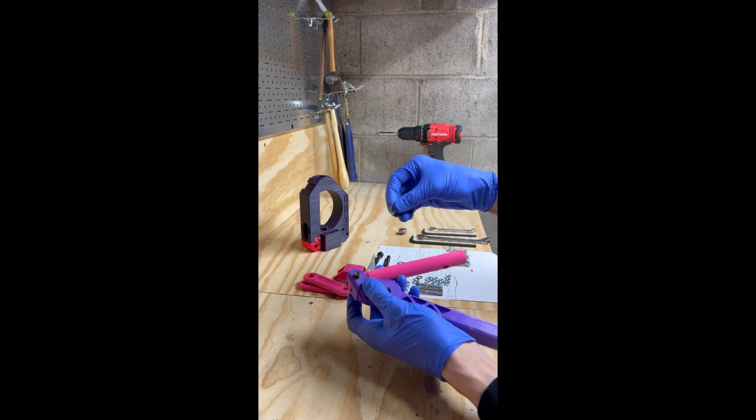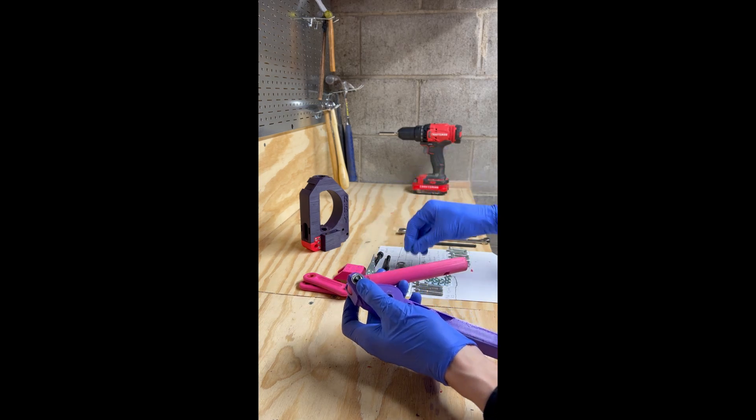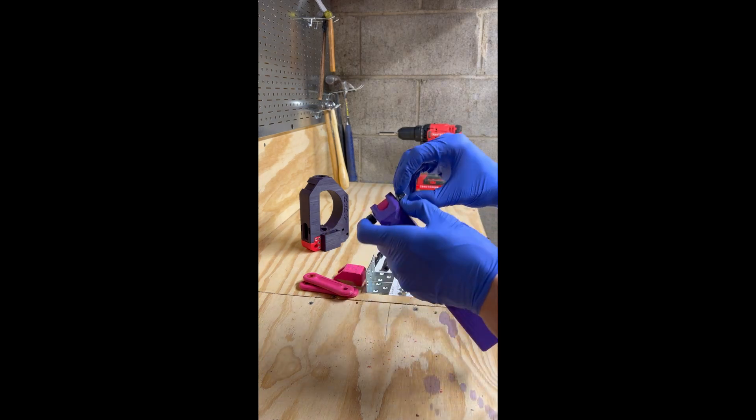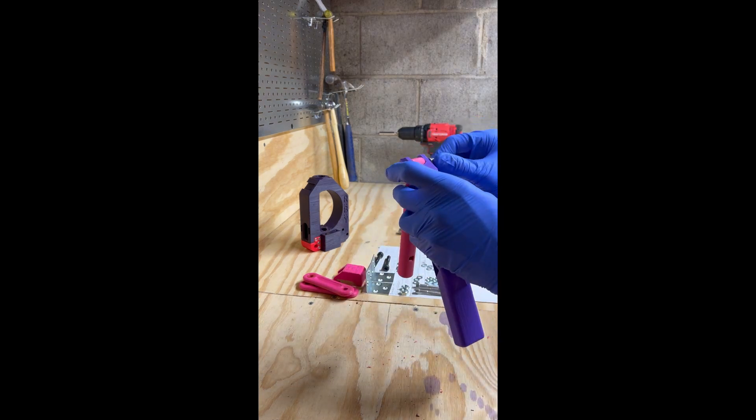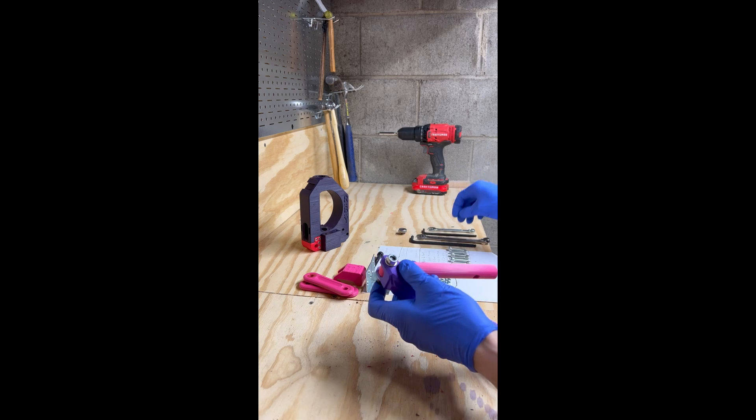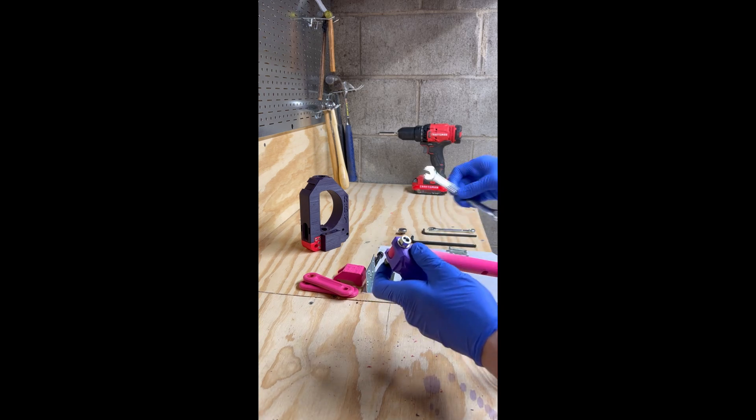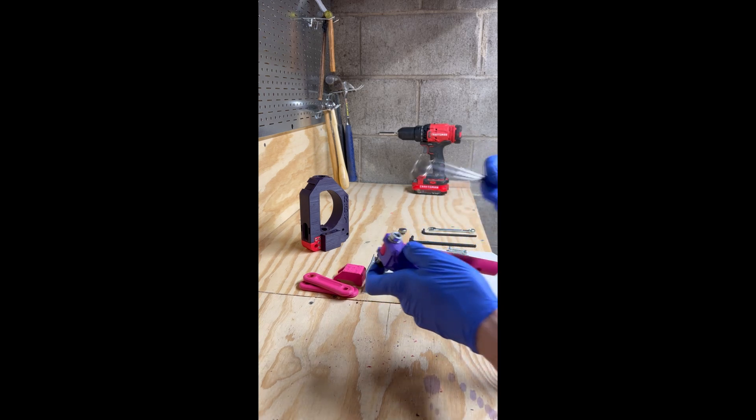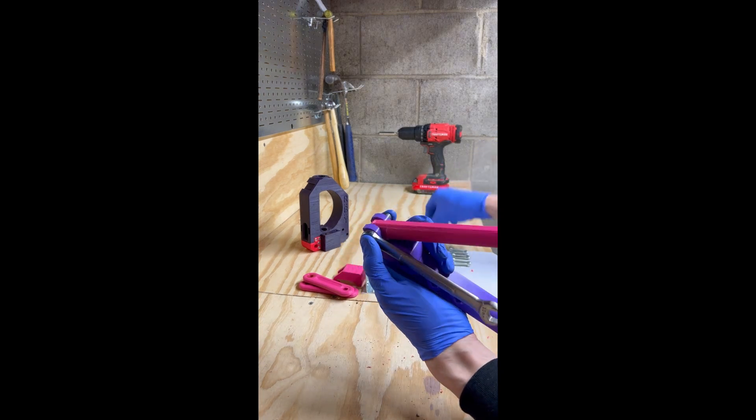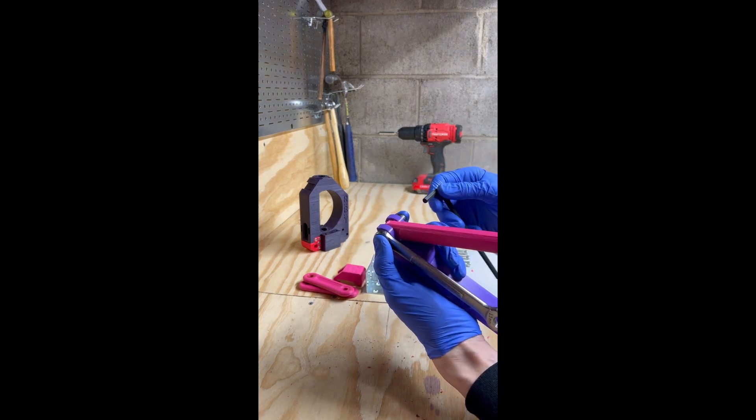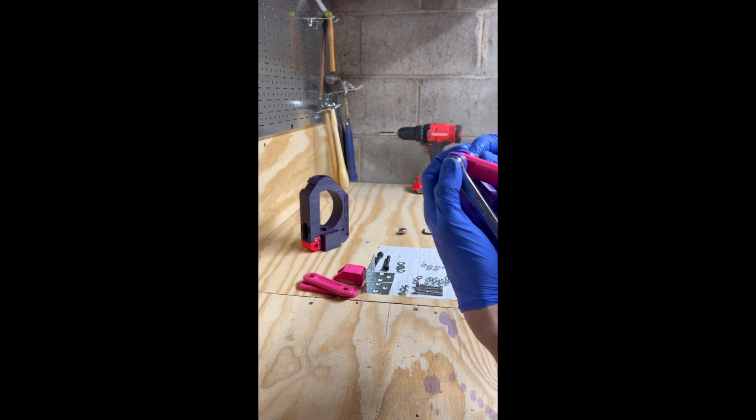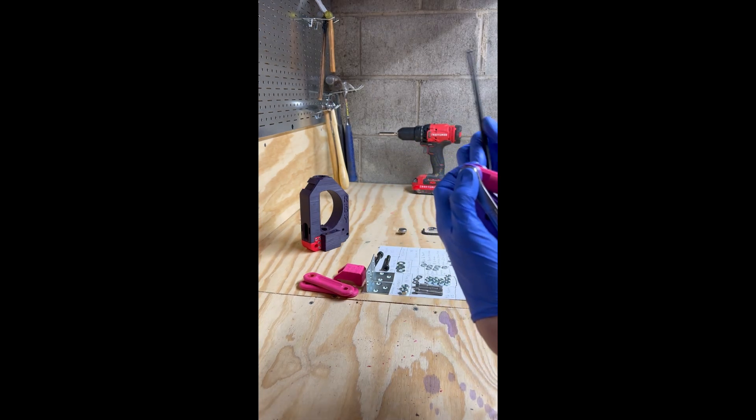Add a second washer, grab a M8 nut, thread that on there. We'll grab our 13mm wrench and our 6mm Allen key and snug this up.